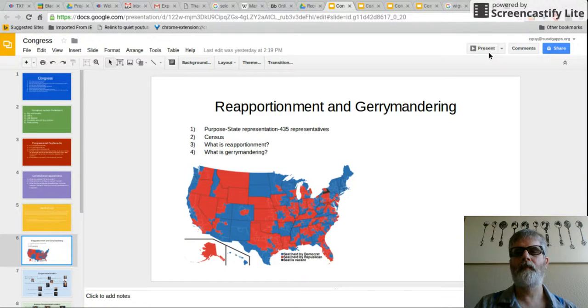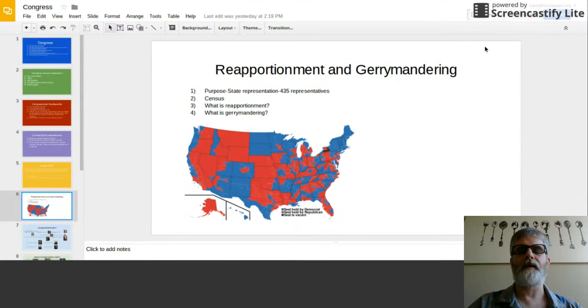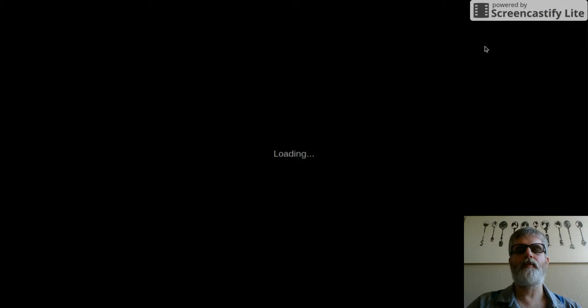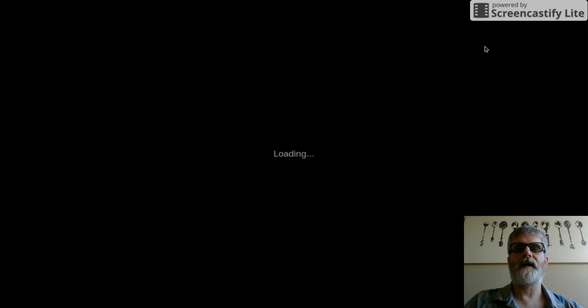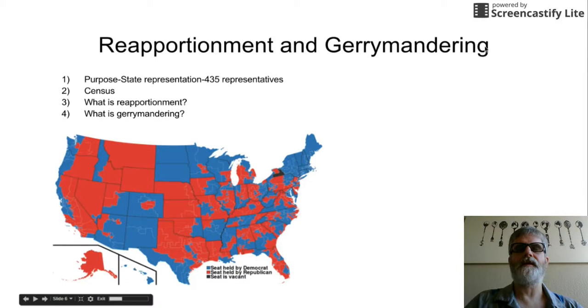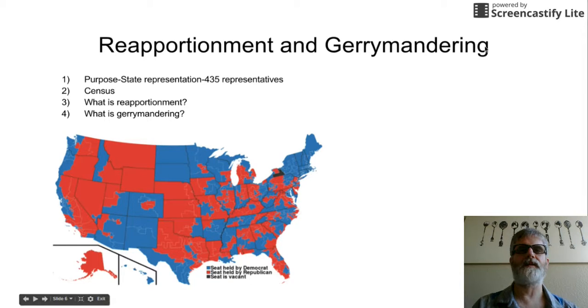Reapportionment and gerrymandering are two important concepts. One is the actual thing listed in the Constitution, and the other is an actual practice that happens.